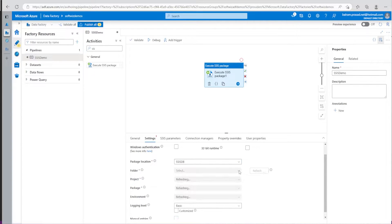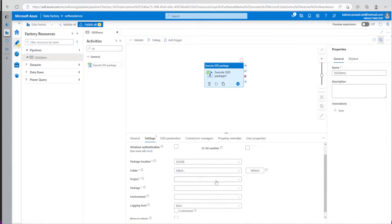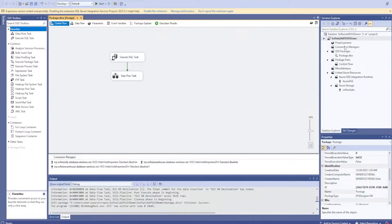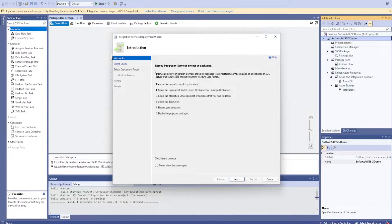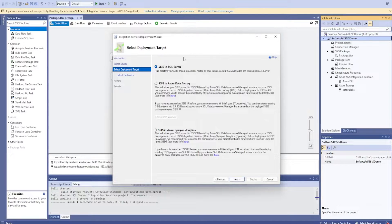If I refresh this, right now there is nothing inside this SSIS DB because we just created it and there are no folders or projects created yet. So let me go ahead into my integration project and publish it by deploying it. It is going to test the connection.